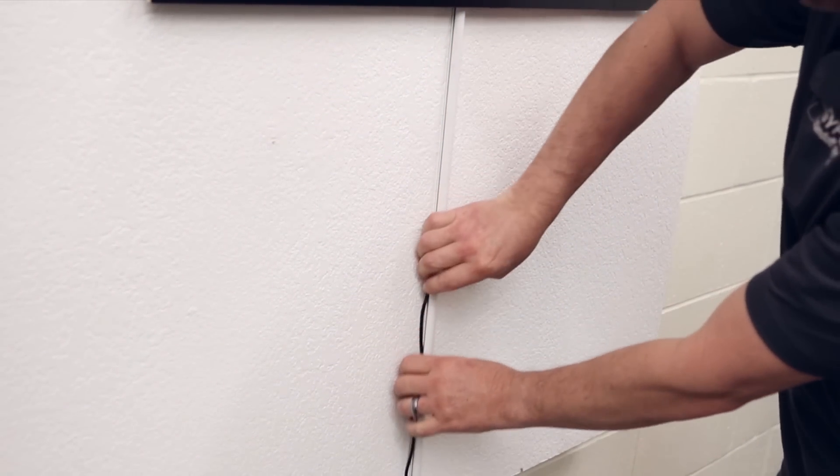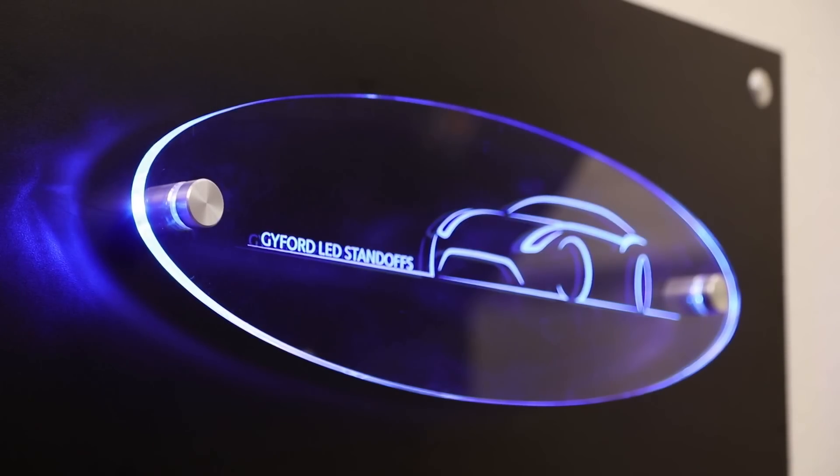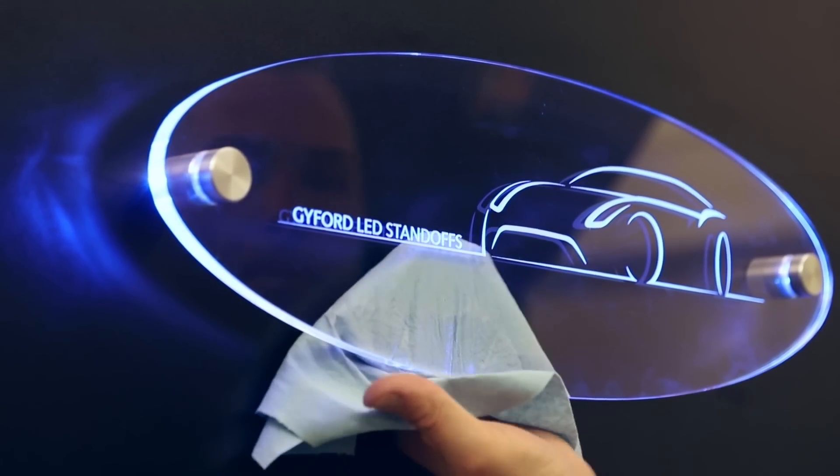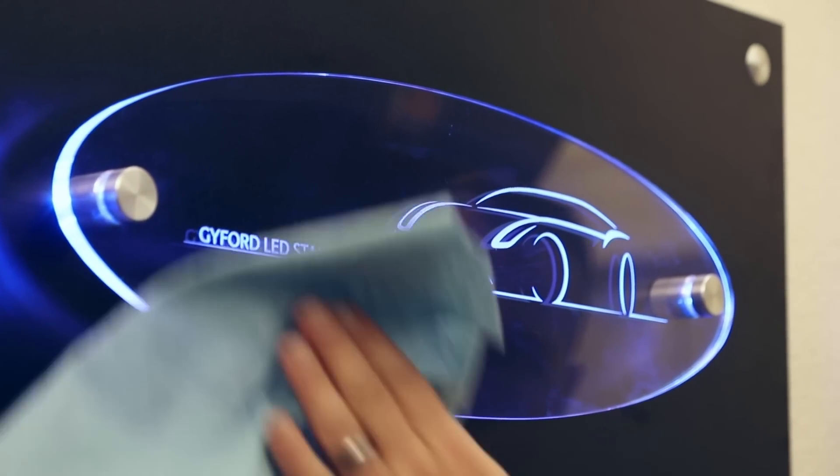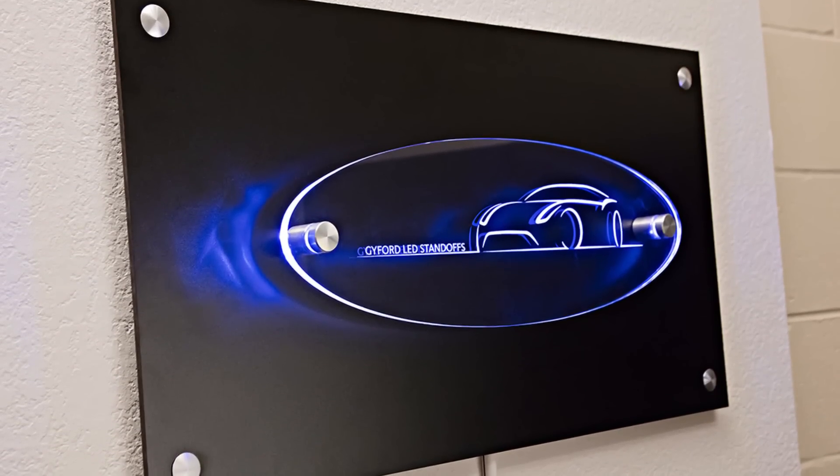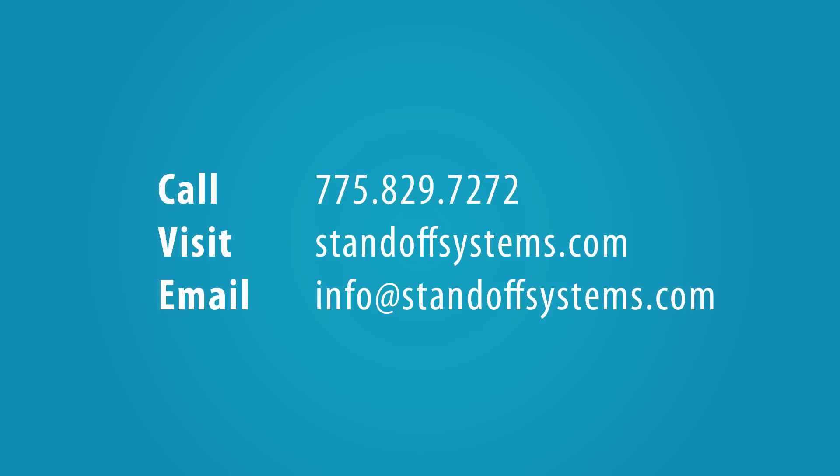Any graphic etched or cut into the material will catch the light. This sign is laser engraved. Send us your installs. We'd love to see them, and please give us a call with any questions you may have. Thanks for watching.